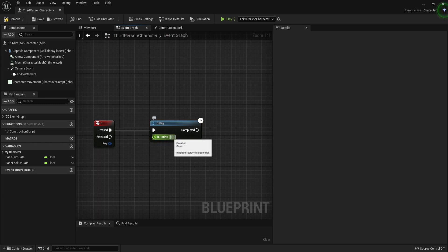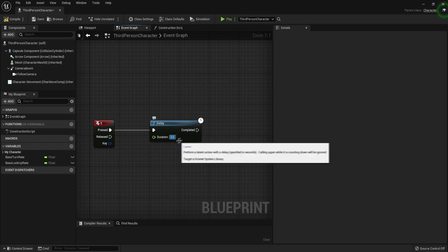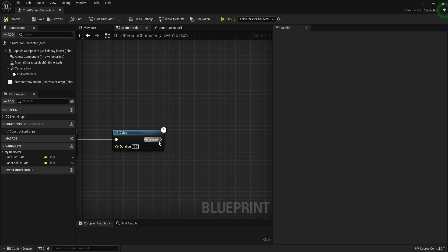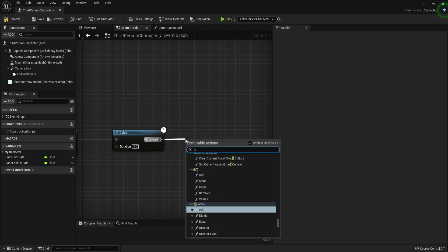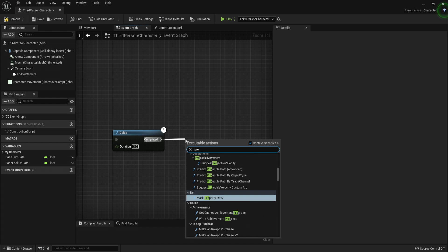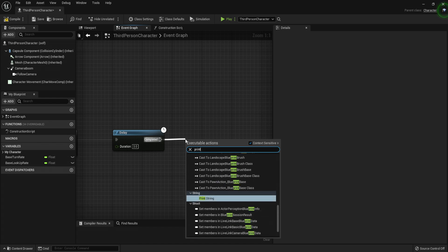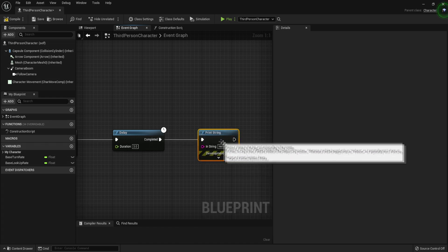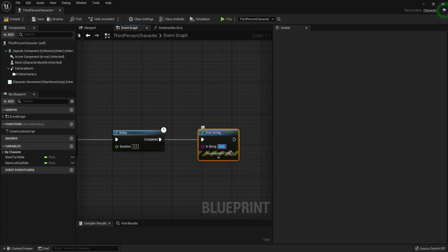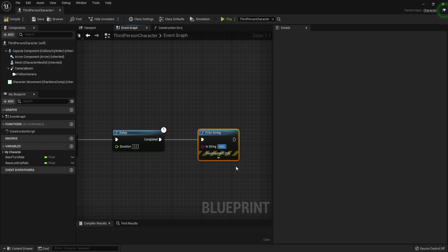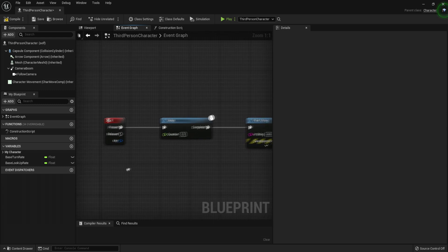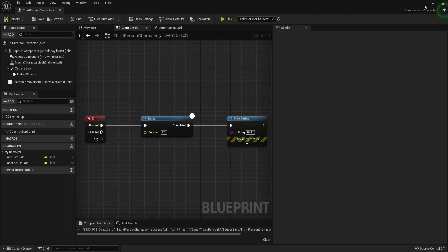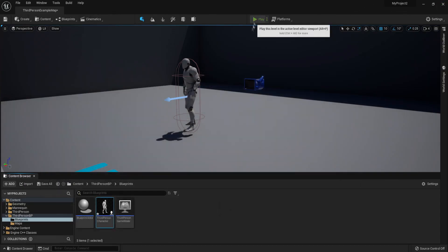This node is basically a normal delay. This delay will wait three seconds—it will start a timer from three seconds and it will go all the way to zero. Then what we want to do is we want to Print String. I already showed you this node before—it just prints a text or anything, basically any string variable, into your game. It's only for development, so keep that in mind. We are just going to type 'Hello'—Hello is fine.